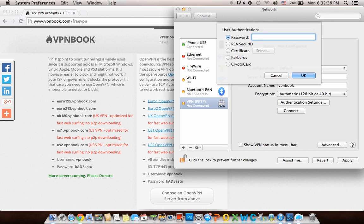VPN Book tends to change its password every five to seven days, so make sure you keep updating your password.